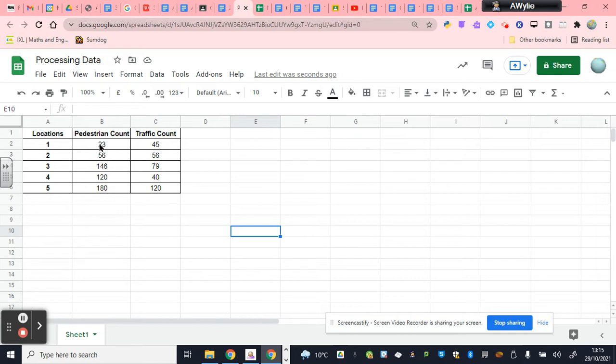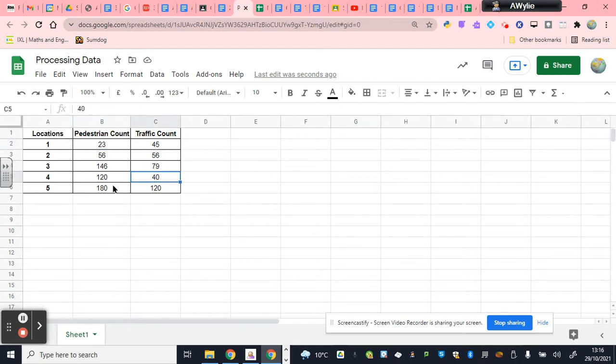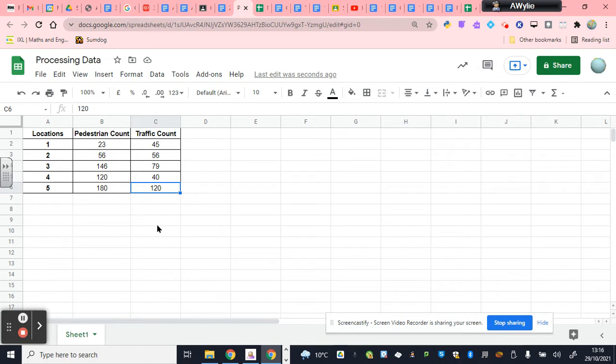Now, why is a table a valid piece of data presentation? Because it allows us to compare our data with each other. So, I can see here we've got 23 pedestrians and 45 cars. I can see here when I've got 56, I have 56 cars. Do I get to see if there's a relationship? Not really. But I can see that the lowest place for pedestrians was the second lowest for traffic. I can see that the highest pedestrian happened to be the highest vehicles. So, it allows me to start doing some basic analysis of my results.